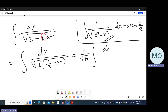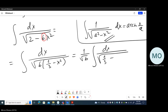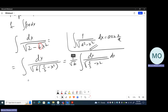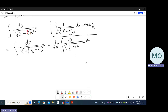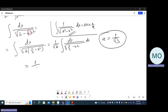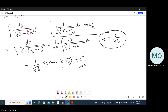And we get this integral, which is exactly as in the table. In the place of the number a, we have 1 over the square root of 3. So the result will be 1 over the square root of 6 times arc sine of x times root of 3, plus a constant. With this technique, one can adjust integrals to match something from the table.